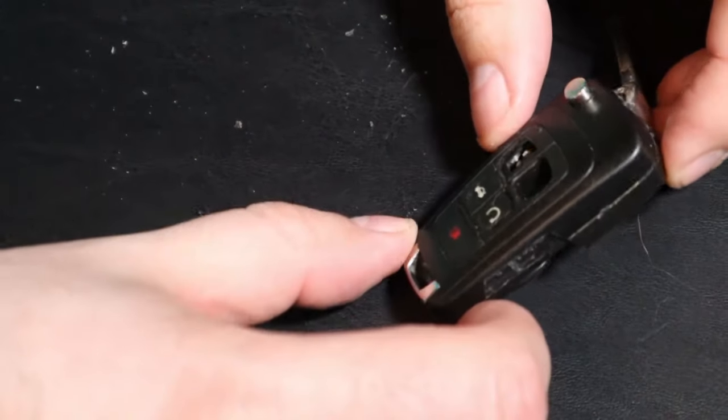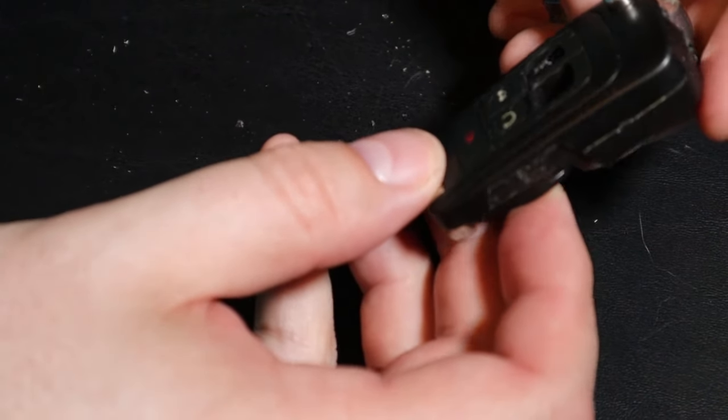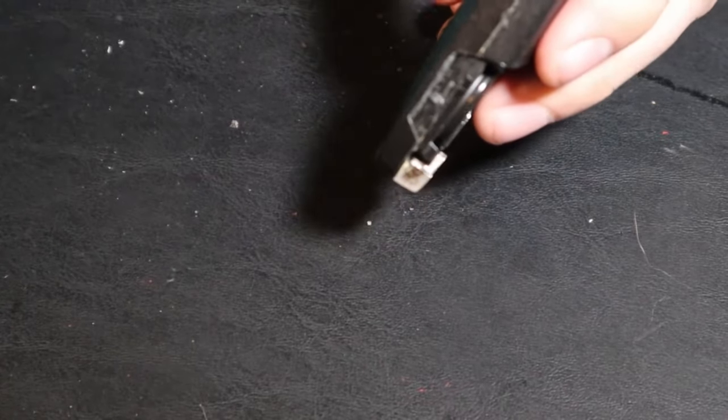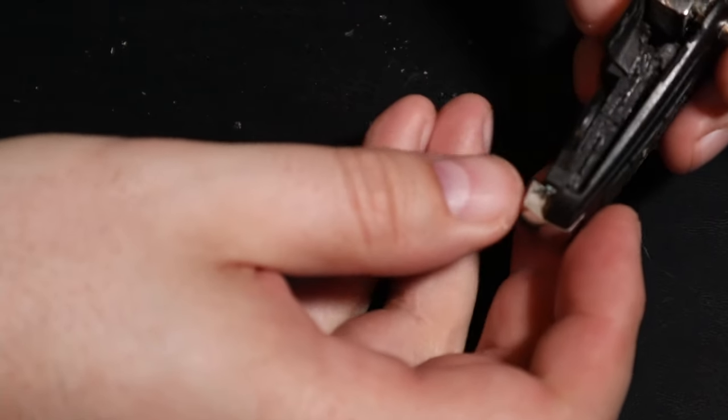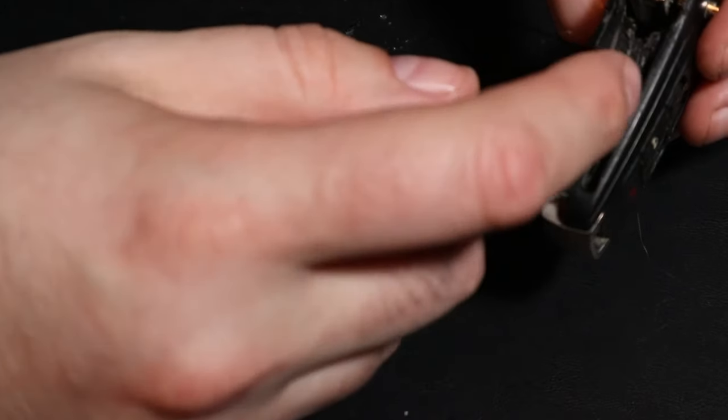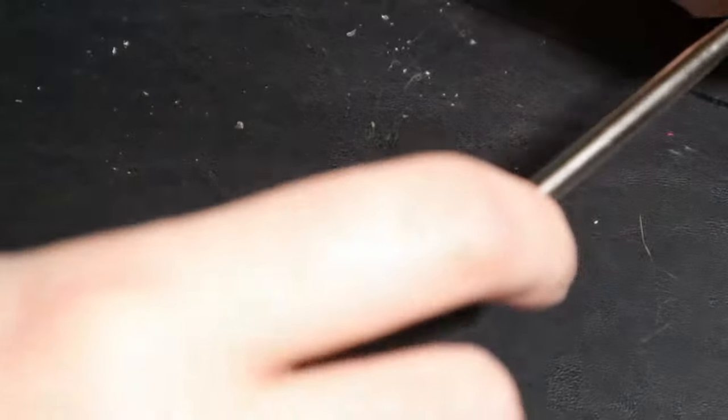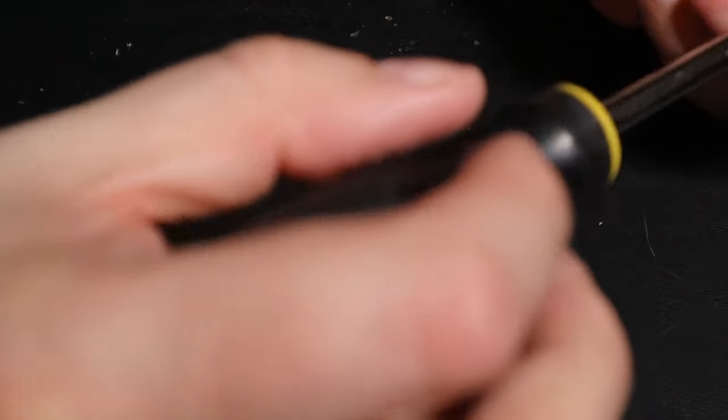Alright guys, so I've been really struggling with this factory key fob here. So I went online and did some research. You can see I've kind of mangled it trying to get at it. They recommended taking a flathead screwdriver and putting it here and this should just pop off.